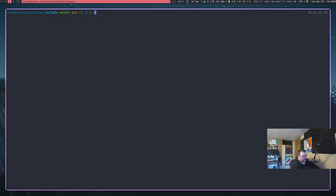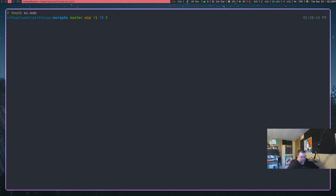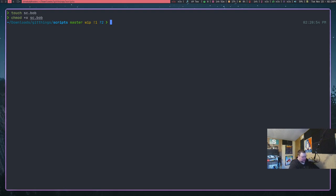We're here in a terminal in my scripts folder. Let me zoom in. Let's say we're downloading a script — it doesn't matter how this script is created. We'll create a script called sc.bob: touch sc.bob. As you can see, that doesn't have a .sh file extension — it has a file extension called .bob. We can create that file easily, and then we need to make it executable. So we do chmod +x sc.bob, and now it's executable.